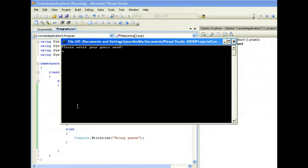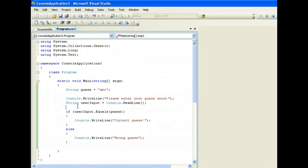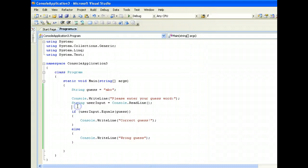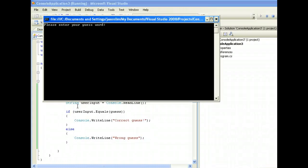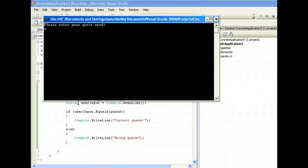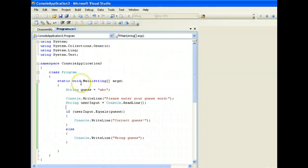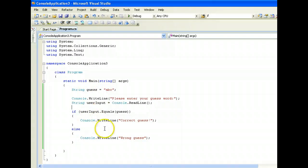Please enter your guess word - let's say def - oh wrong guess. Okay now let's try that again. Please enter your guess word - abc - correct guess. Alright.